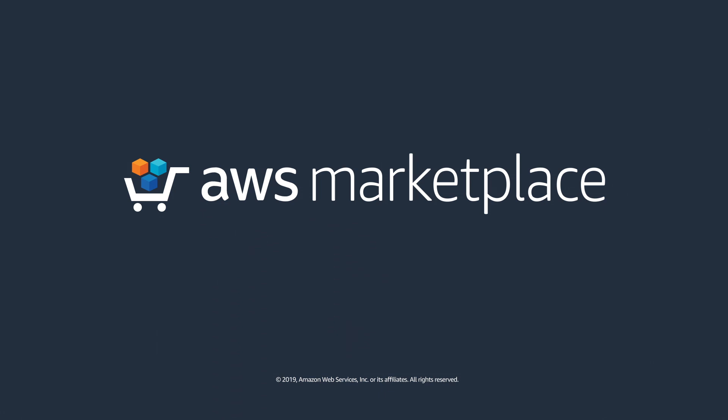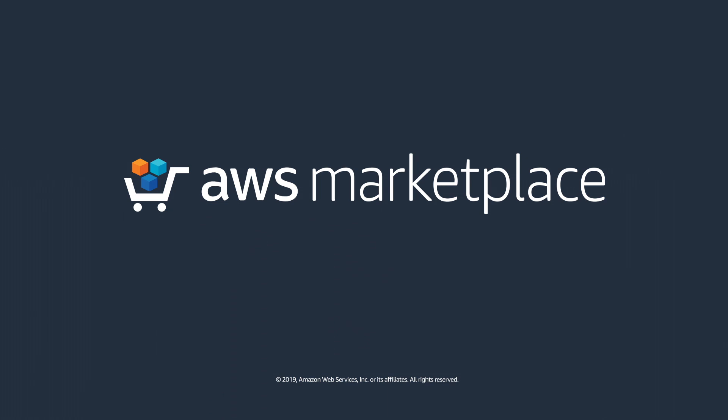Want to learn more about how AWS Marketplace can help you streamline software procurement? Visit us to learn more today.